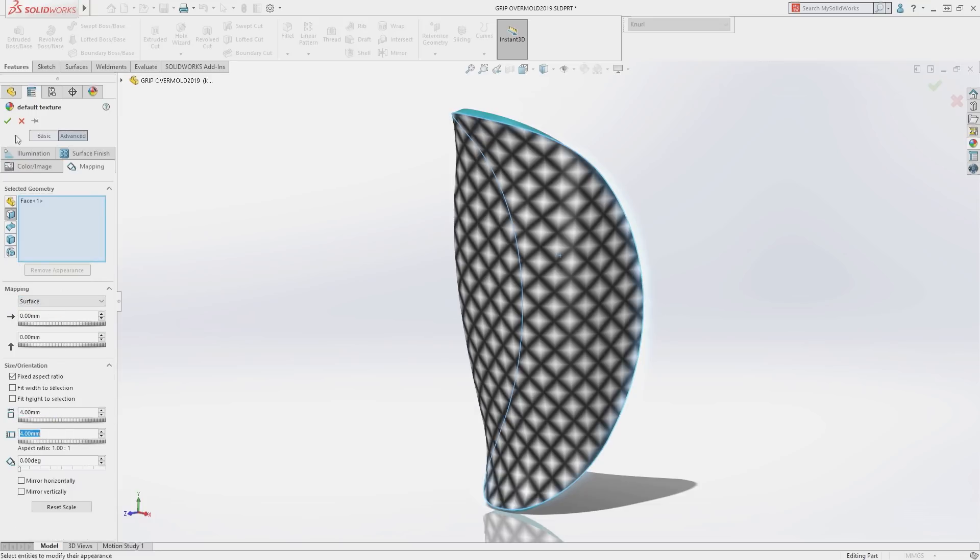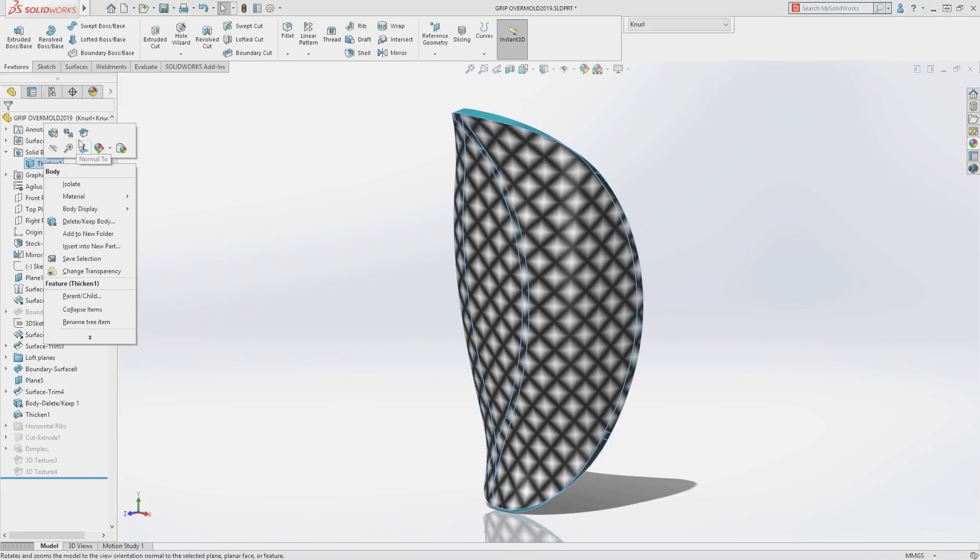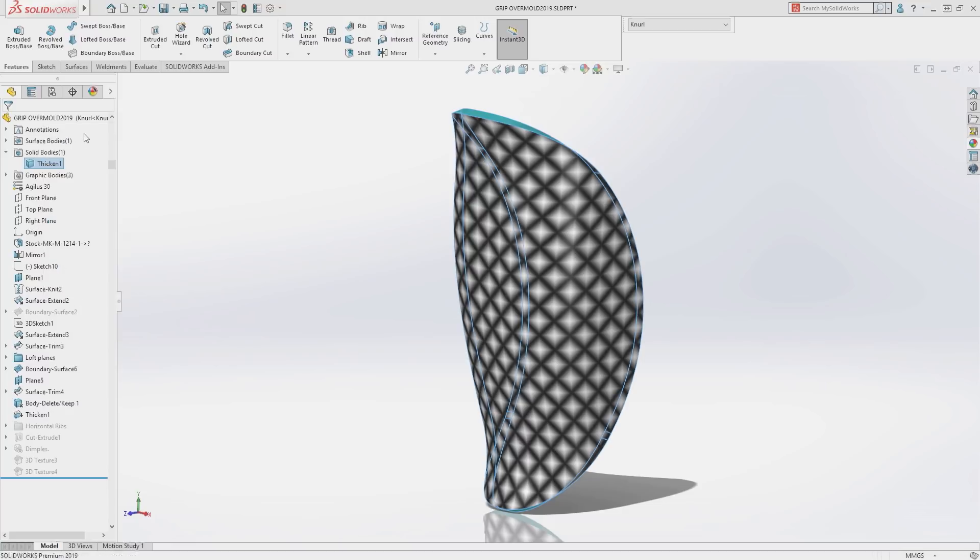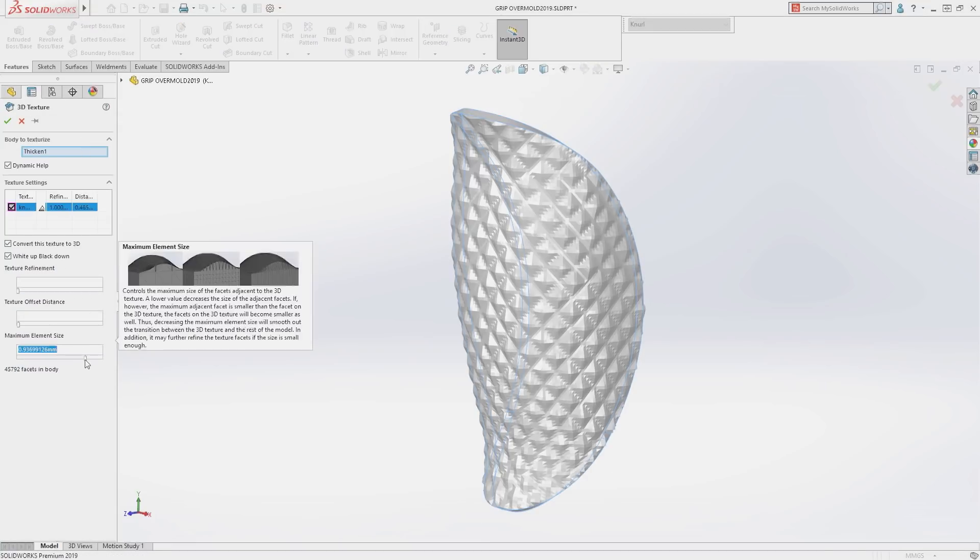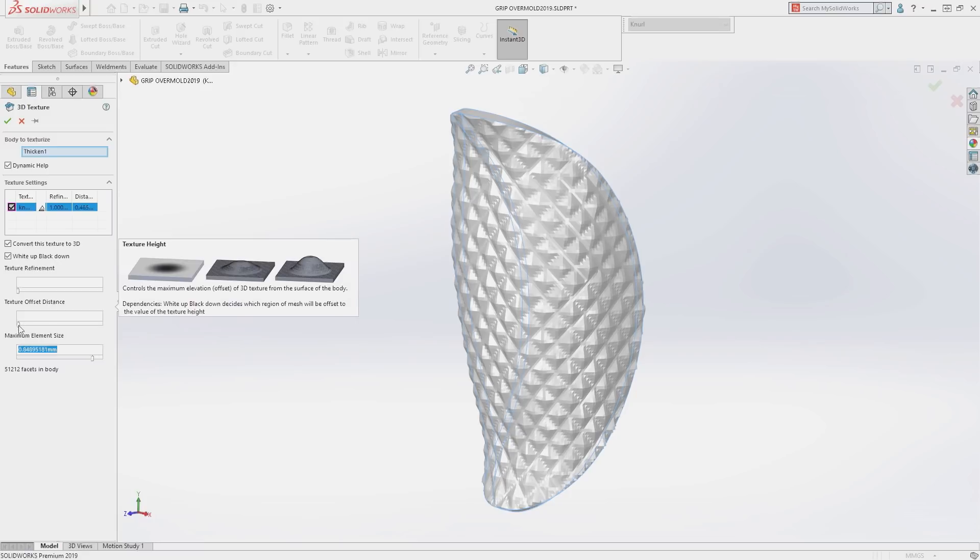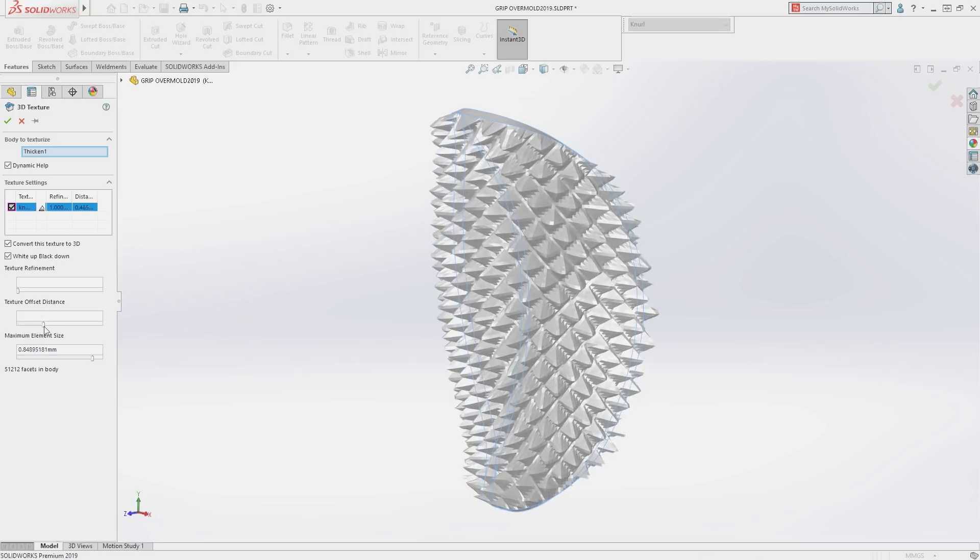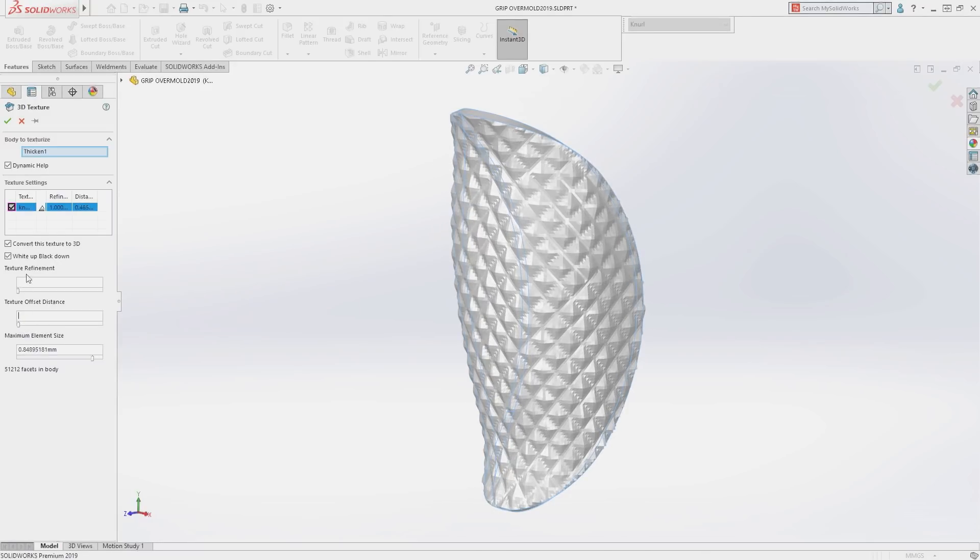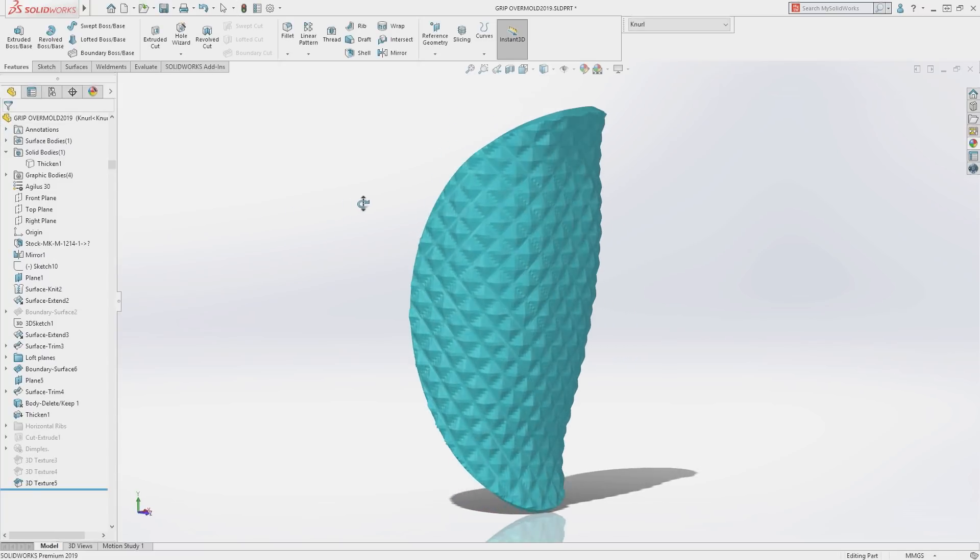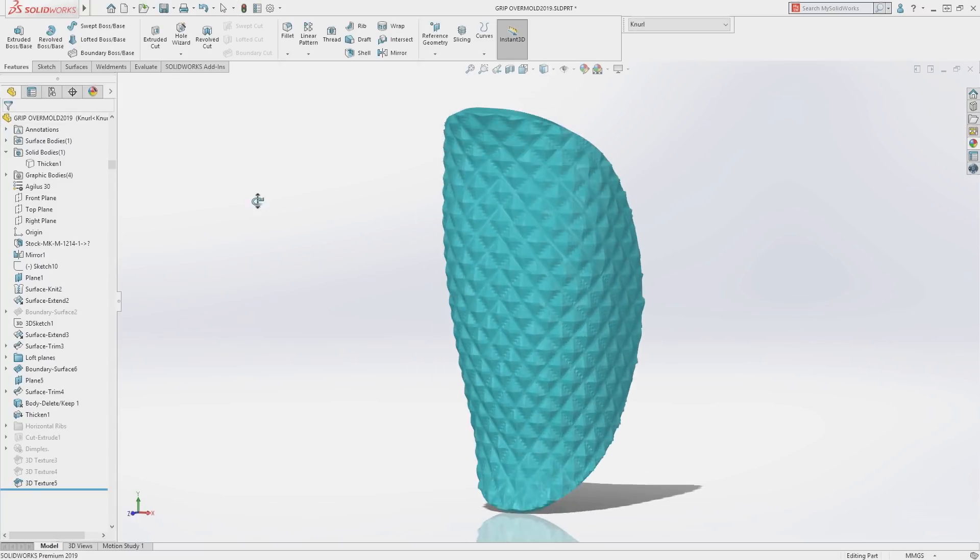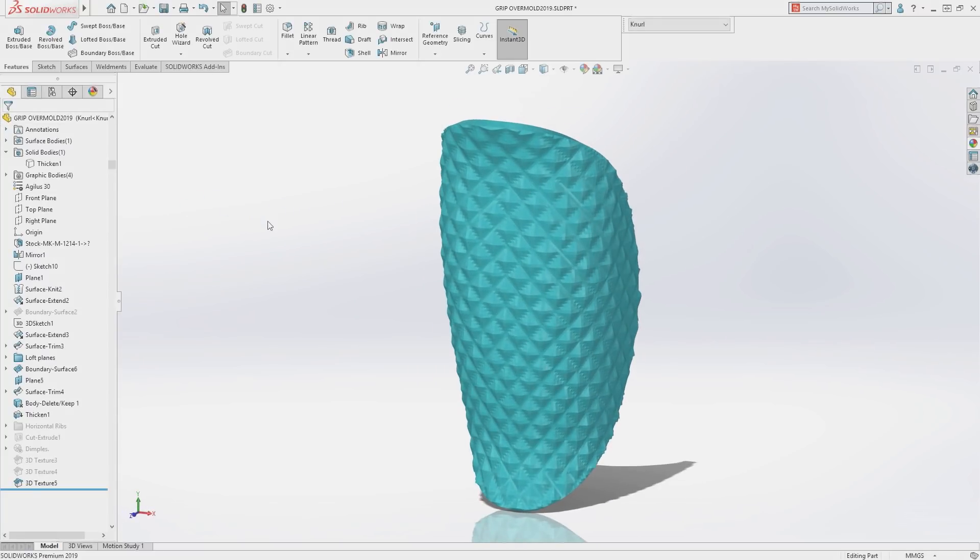The new 3D texture command can be used to turn that appearance into 3D geometry. The lighter the color in the appearance, the farther the offset from the base face, and there are controls for mesh size and offset. SolidWorks then creates a mesh body that is ready for downstream processing or 3D printing.